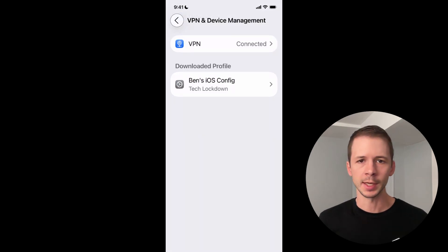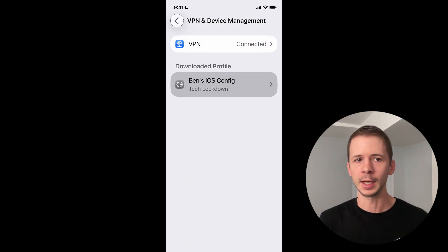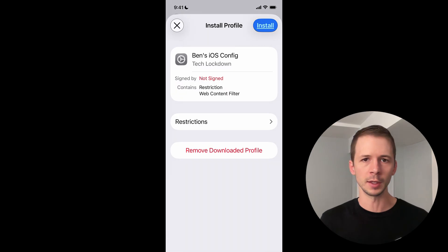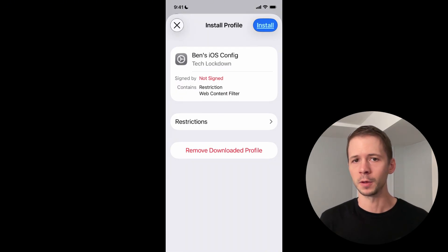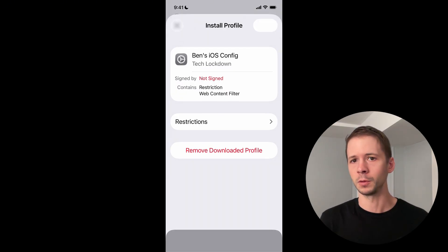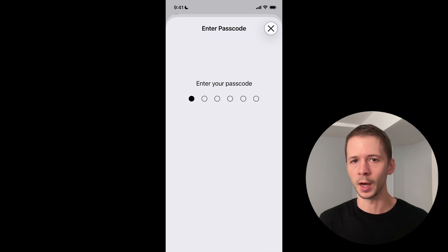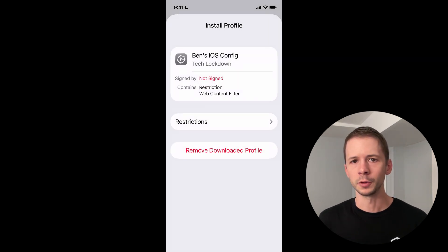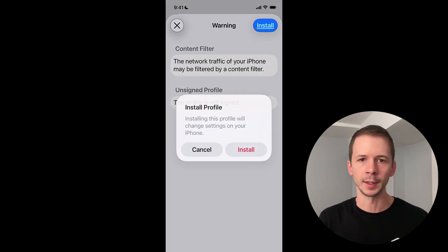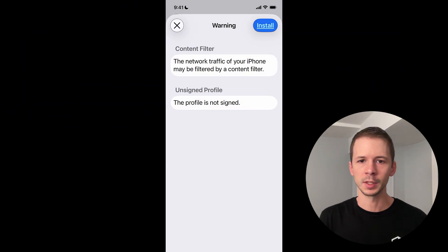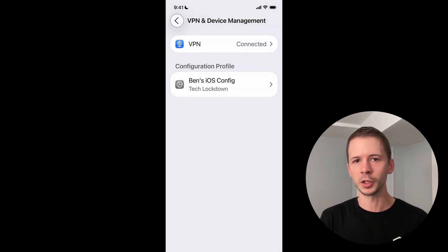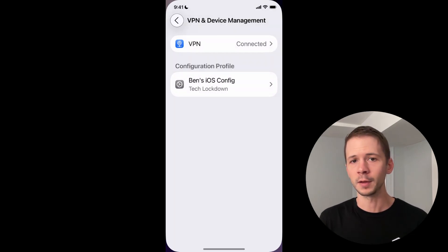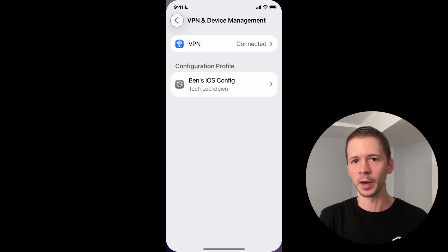All you need to do is tap the profile that was downloaded and go through those install screens. When you're prompted, you'll have to enter the passcode to your iPhone. After the config is installed, you'll notice that the settings page now has this configuration profile section and the config that I just installed shows up there.